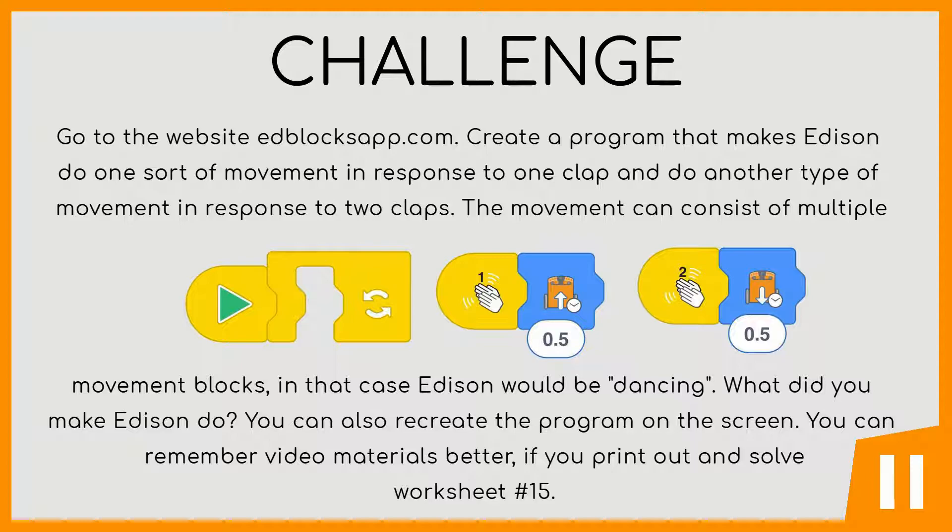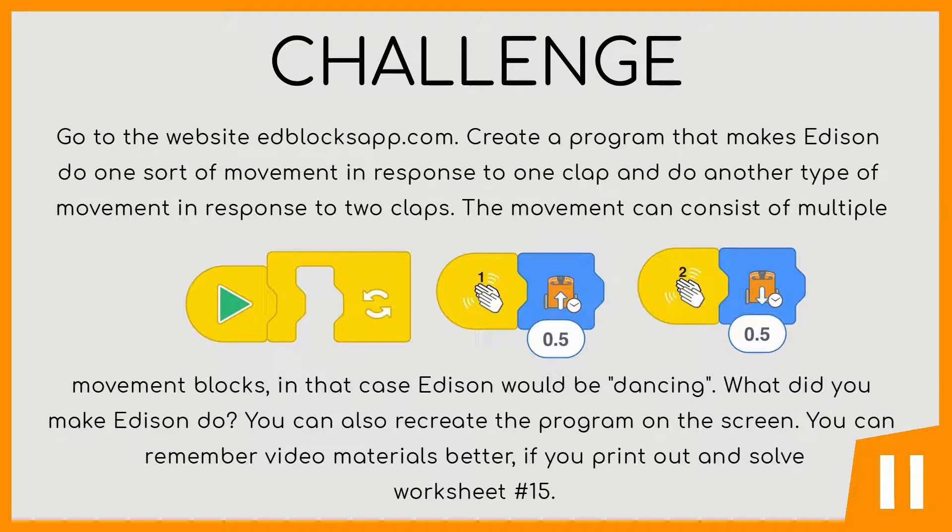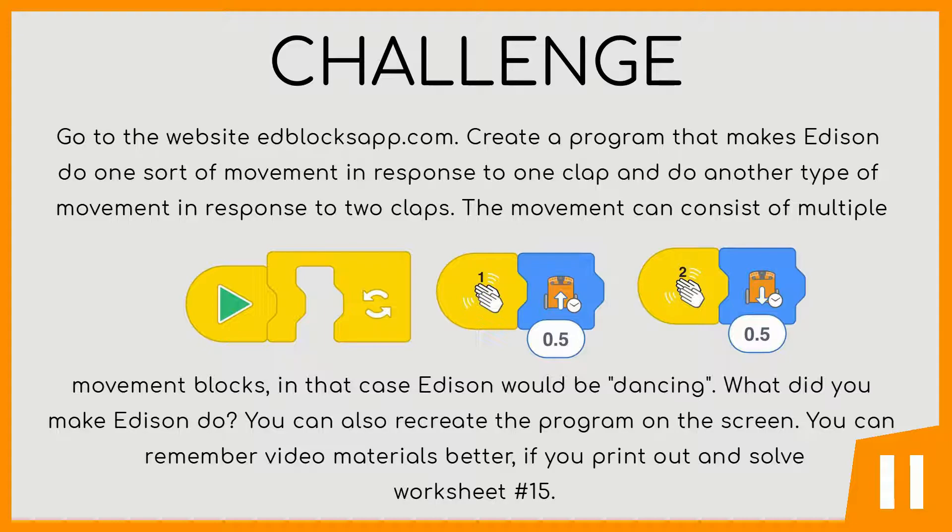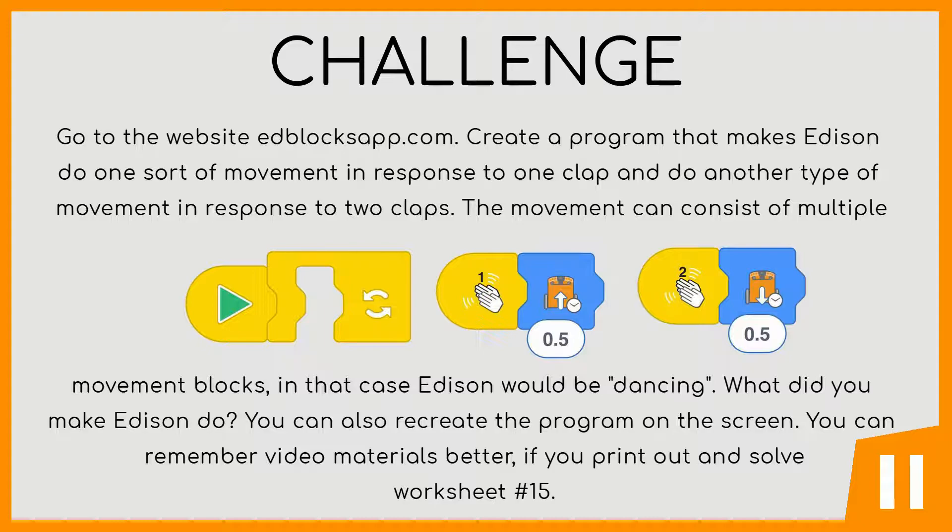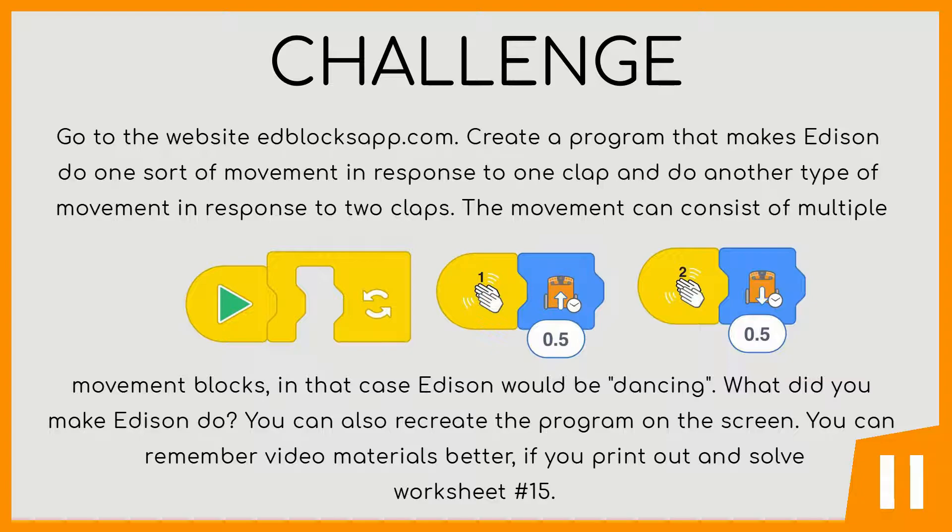Challenge: Go to the website edblocksapp.com. Create a program that makes Edison do one sort of movement in response to one clap and another type of movement in response to two claps. The movement can consist of multiple movement blocks. In that case Edison would be dancing. What did you make Edison do? You can also recreate the program on the screen. You can remember video materials better if you print out and solve worksheet number 15.